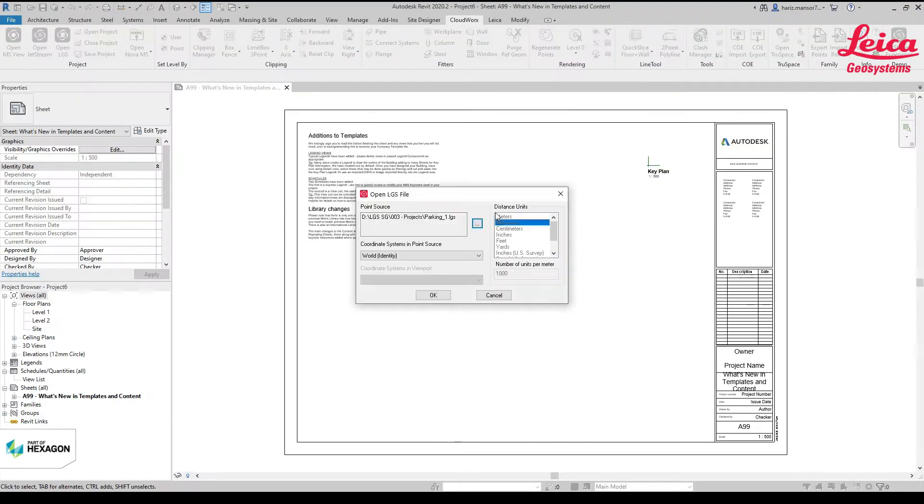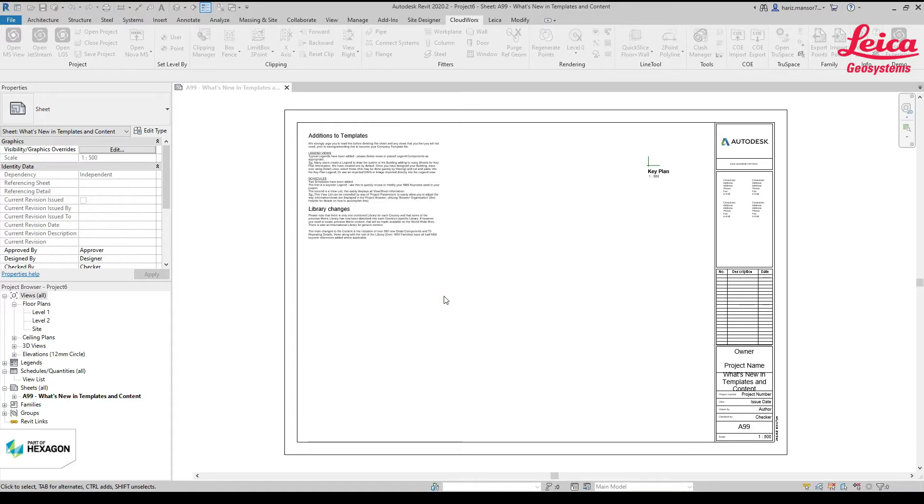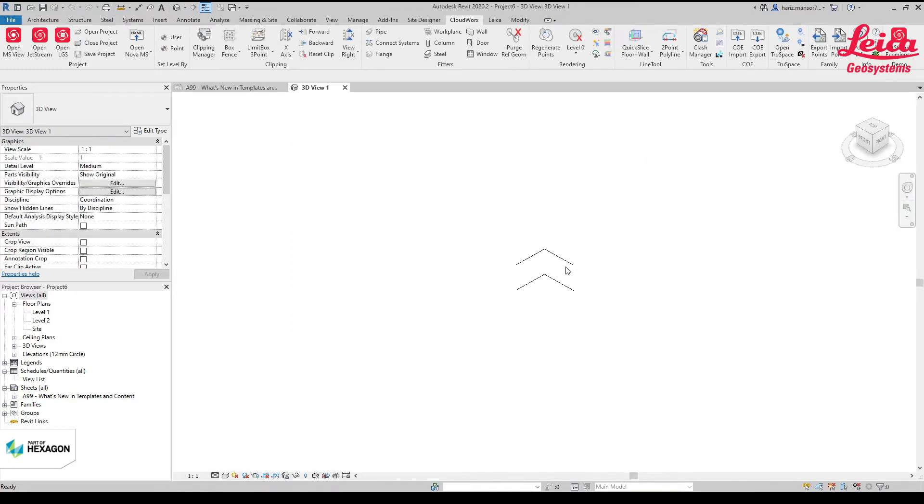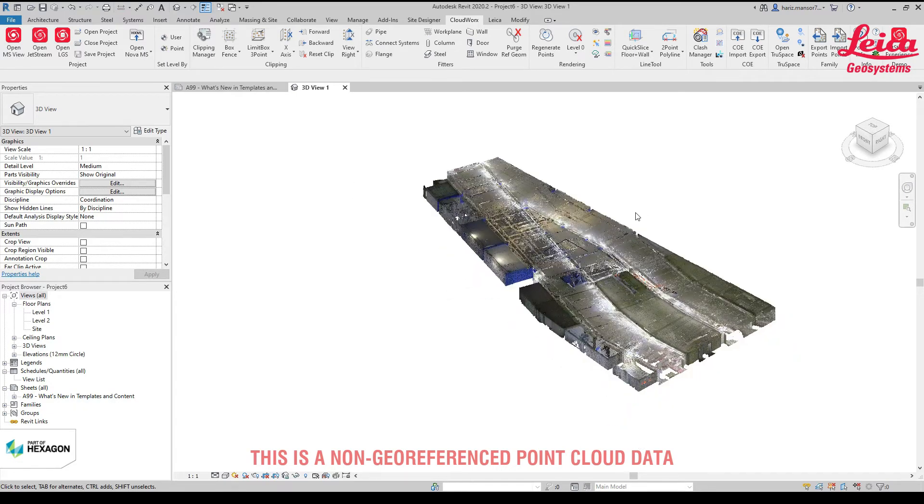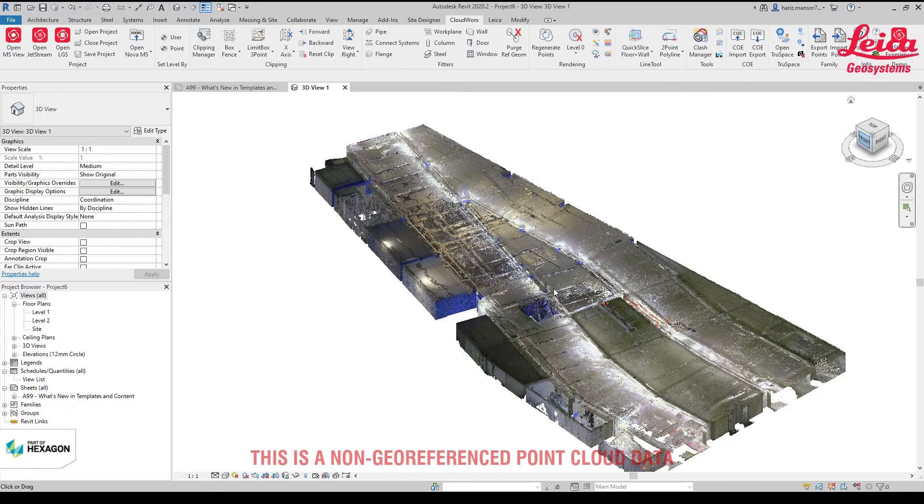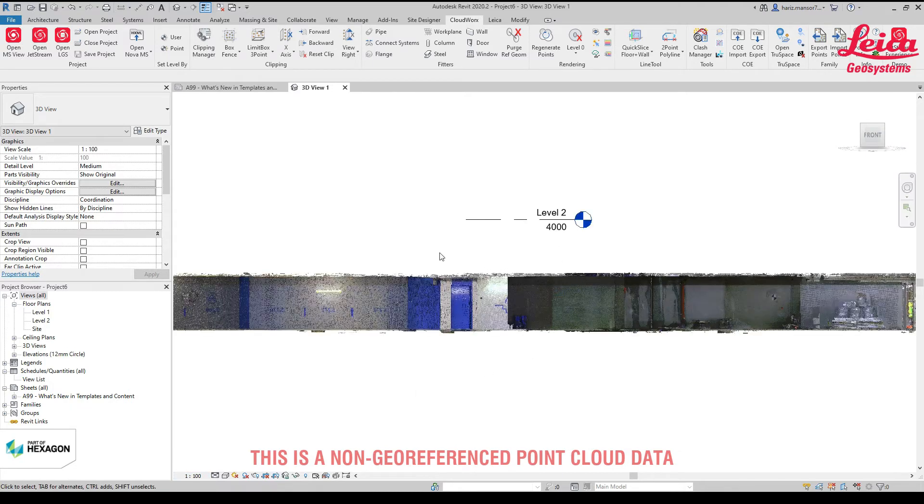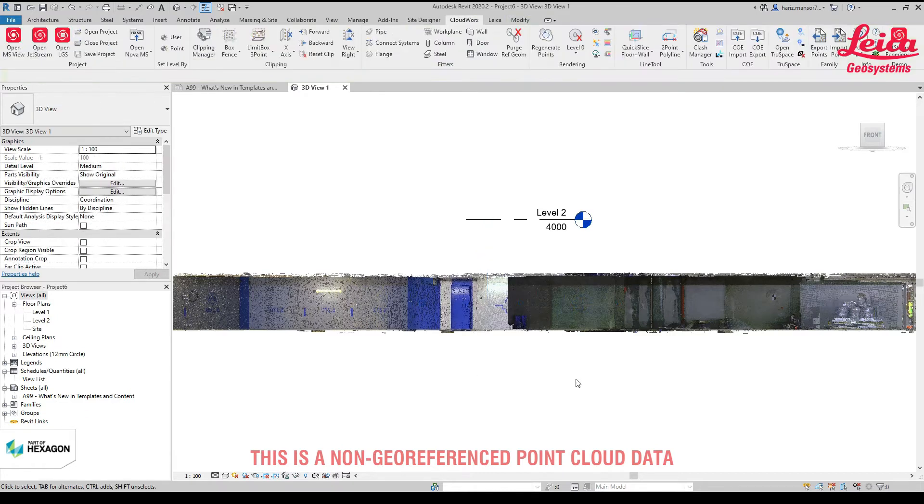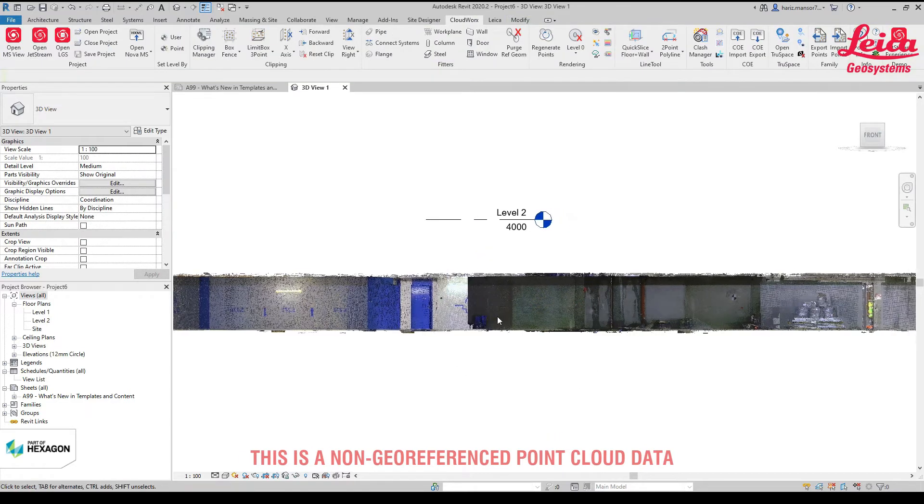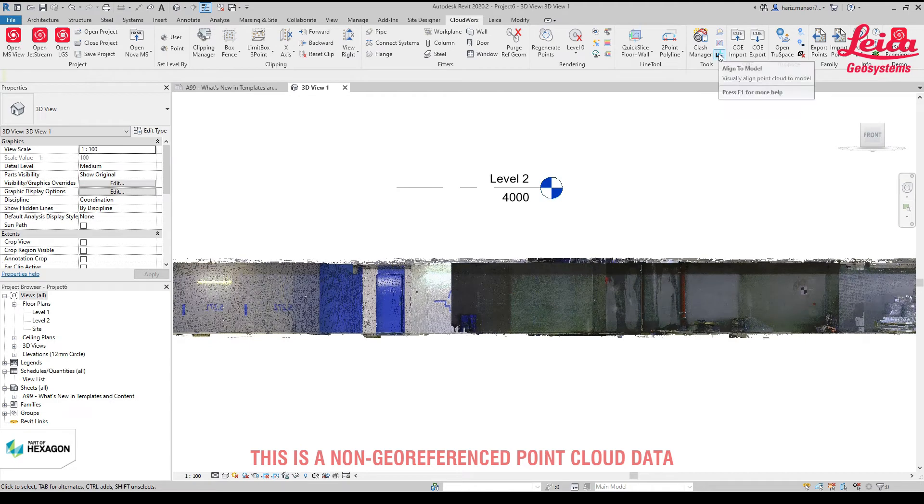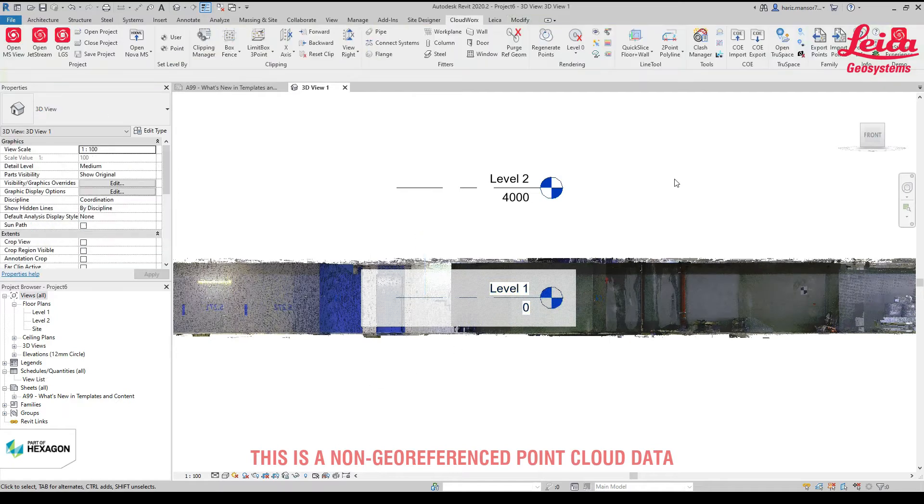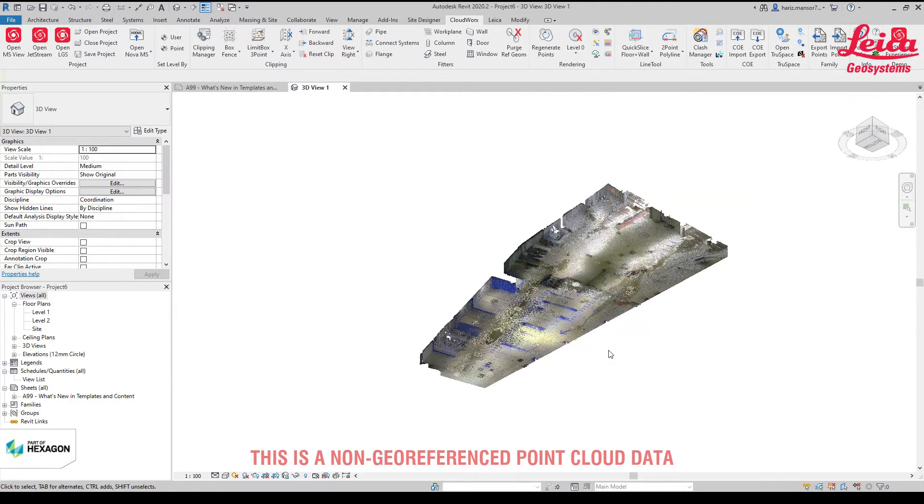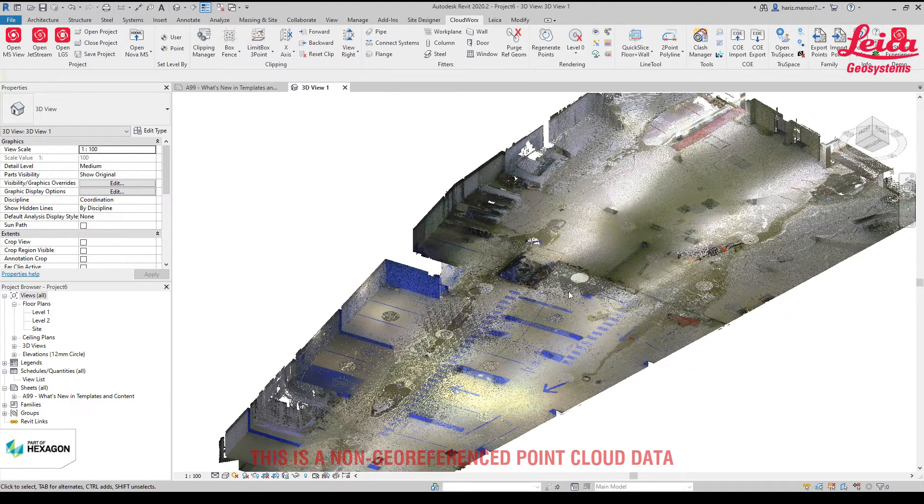When we open an LGS file, for example a non-georeferenced point cloud, it could be floating anywhere in Revit. As you can see here, the default level is actually here. The first trick I'd like to share is how to use align to model to bring up the level of the point cloud to the default levels in Revit. To do that, the first thing we need to find out is what is the lowest level you want to use.